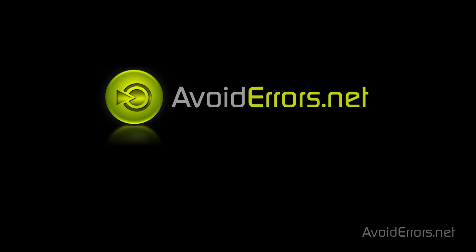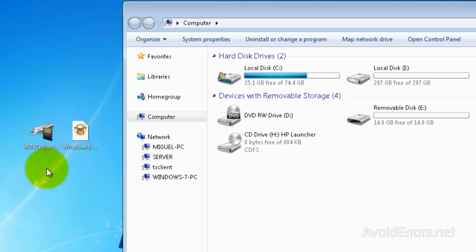Hi, my name is Miguel from Avoiderrors.net. In this tutorial I'm going to be showing you guys how to create a bootable USB flash drive for Windows 7 and or Windows 8 just by drag and drop, very easy.